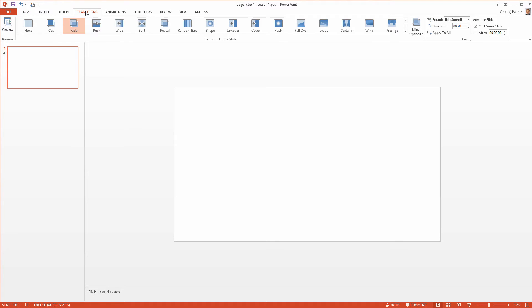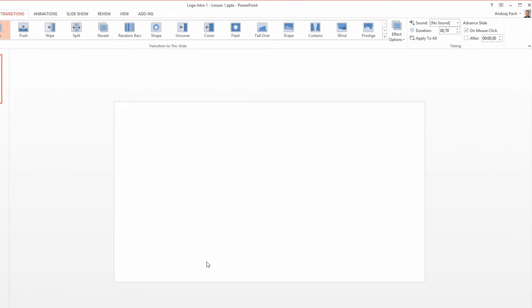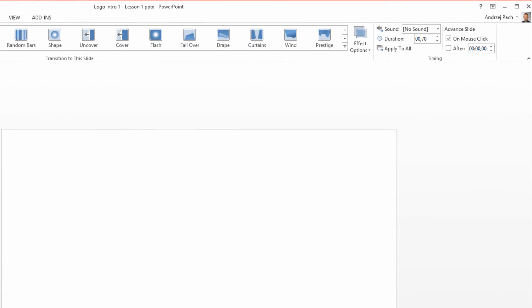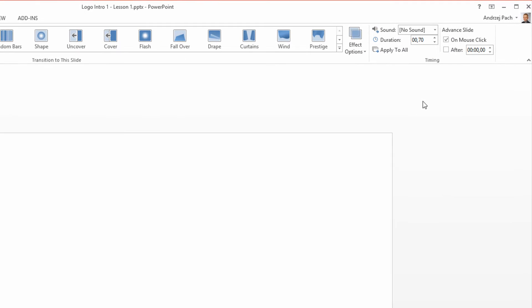Go into transitions, hit fade so the entire intro won't enter so quickly. Once you hit fade, by going to the timing section, reduce it to half a second. So it will be easy for us to count because the fade in has half a second and we will know how long the presentation actually lasts.